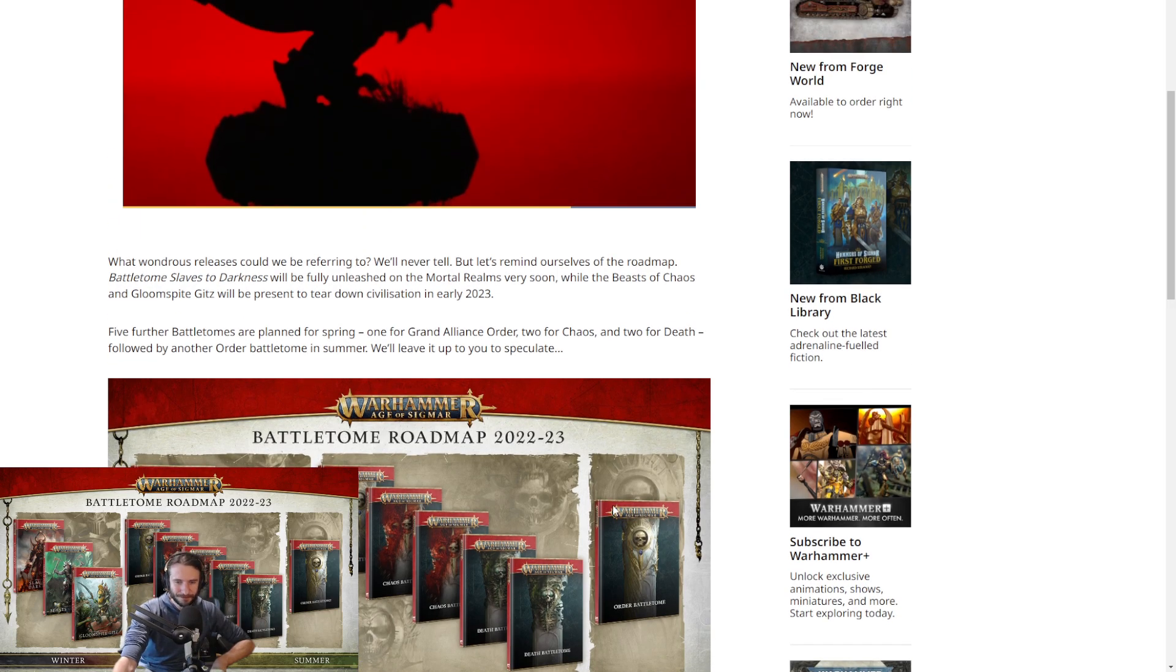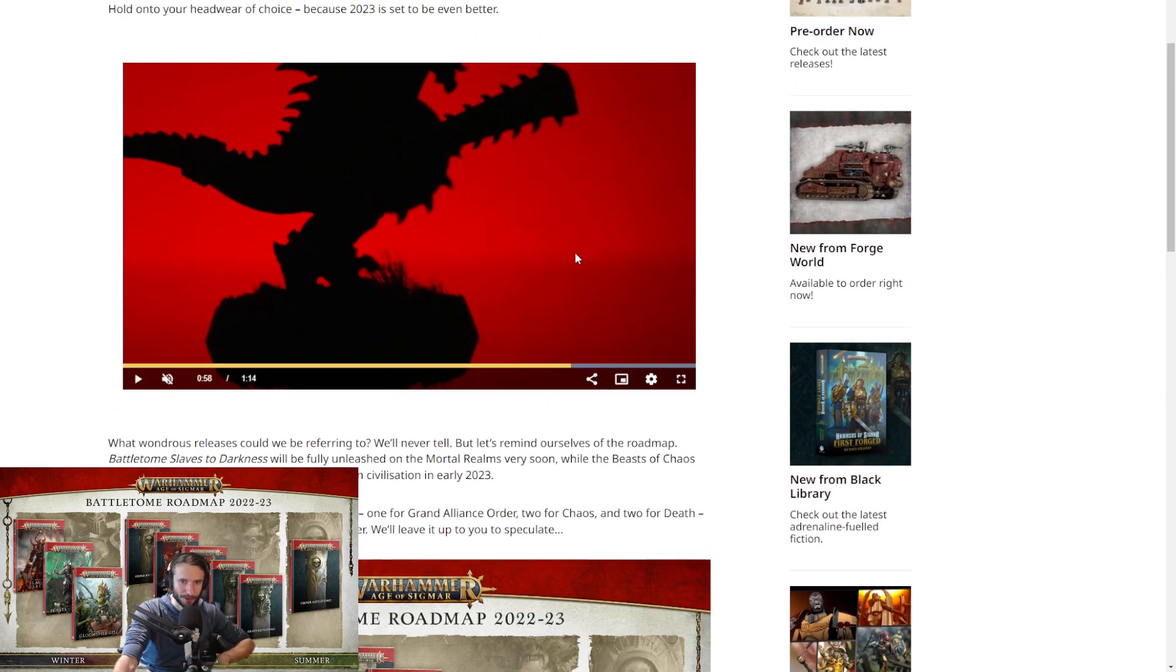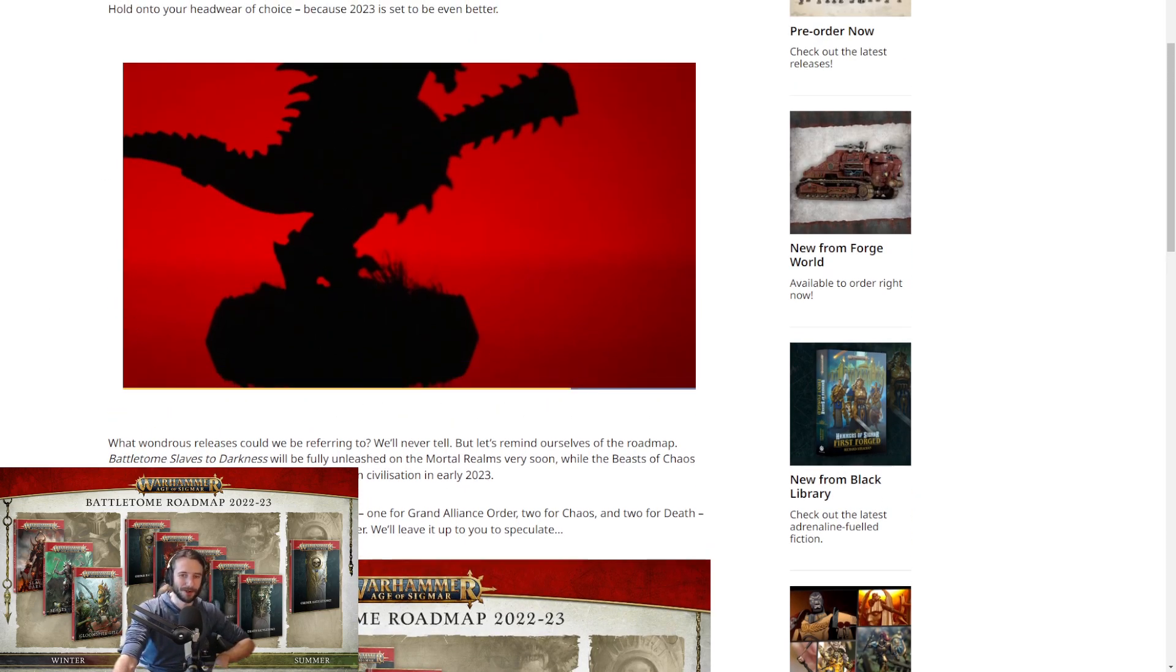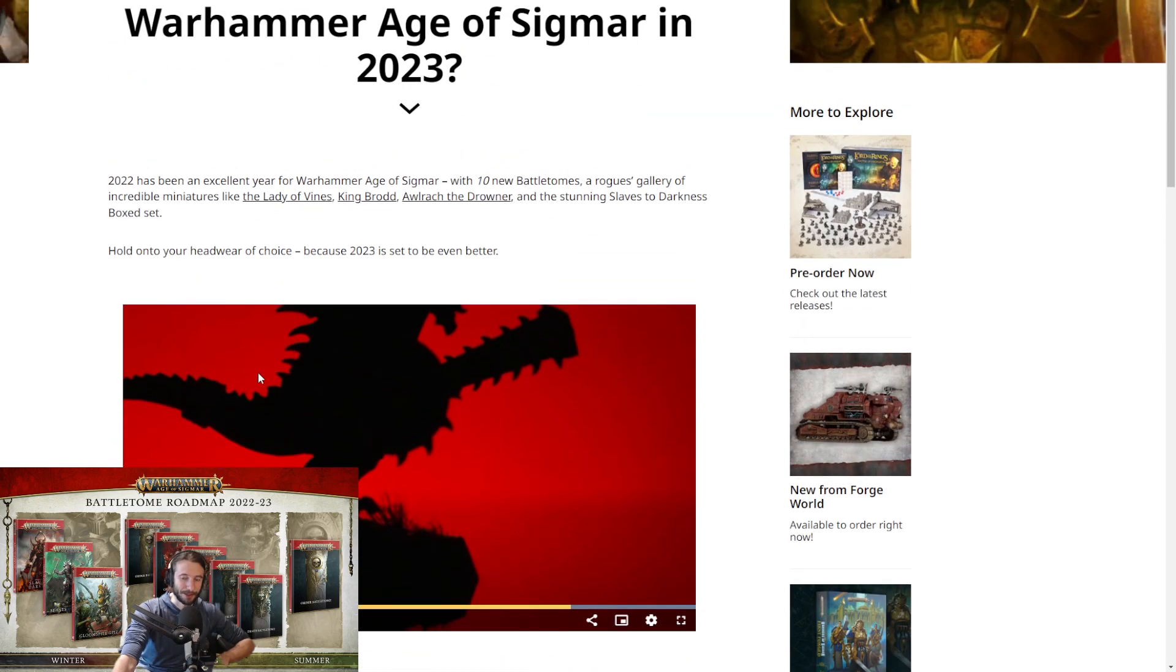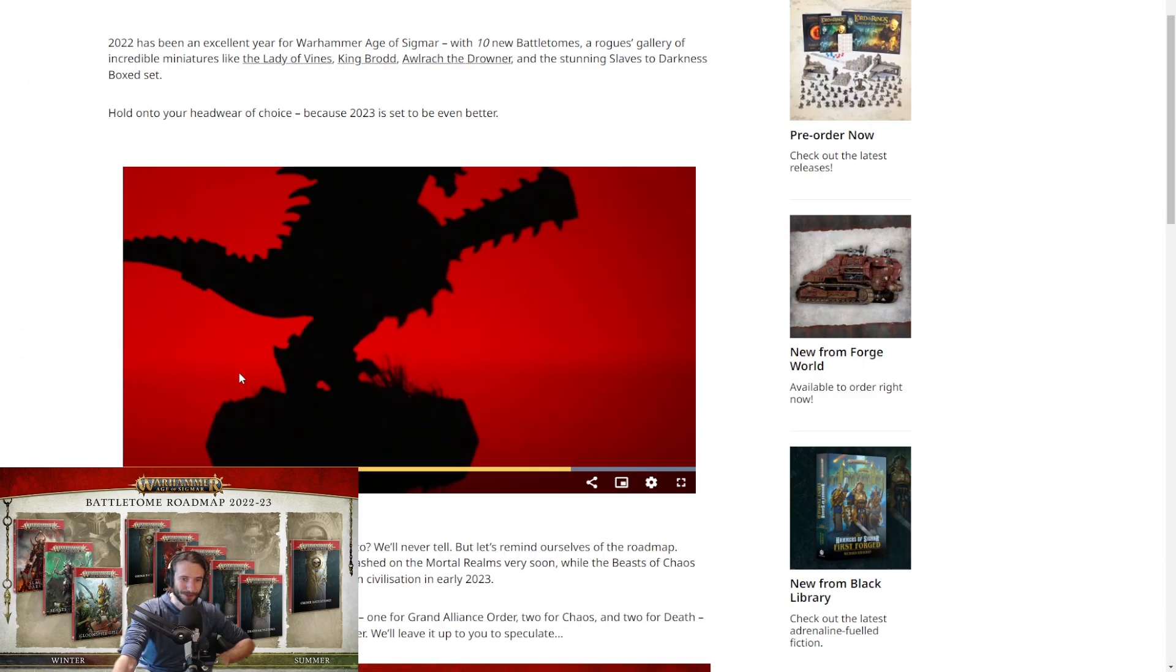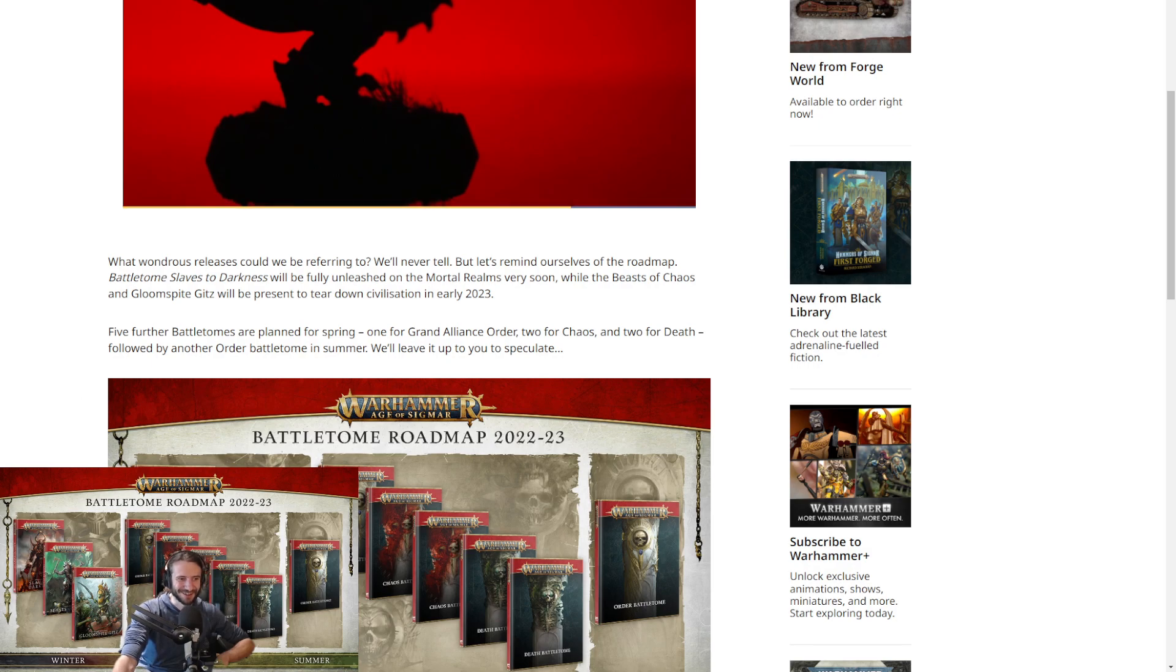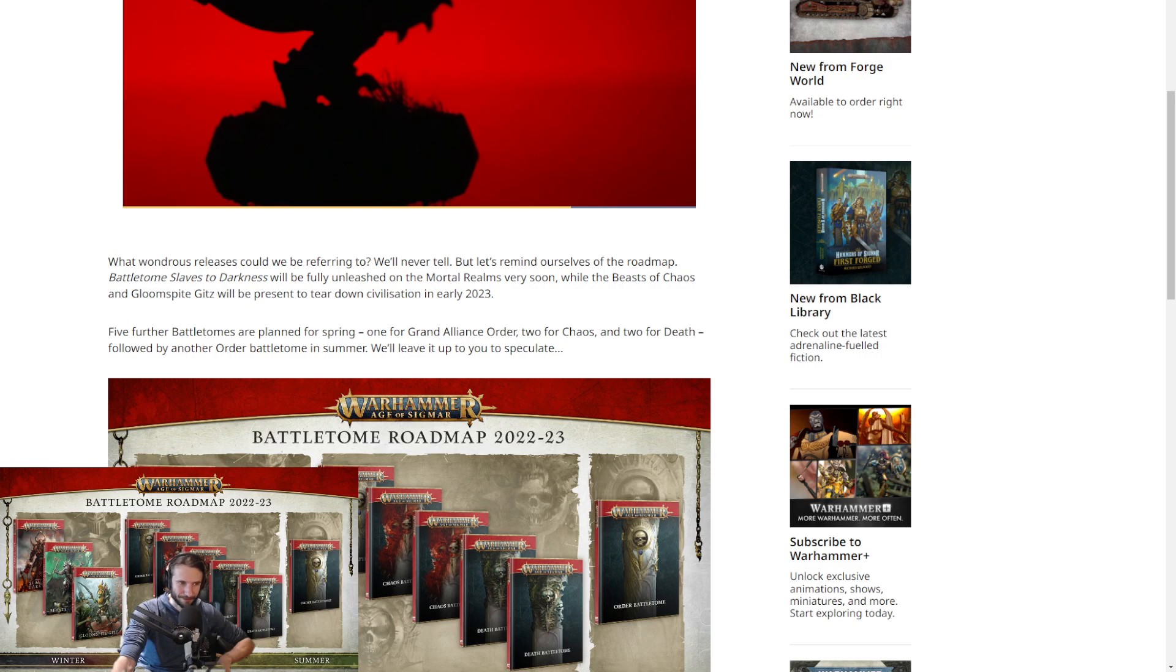So let me know what you think down in the comments section below. Let me know what your thoughts, opinions are. What do you think everything's going to be? Let me know down in the comments section below. Either way, I'm pumped. New Seraphon. So thank you very much for watching. Like, comment, subscribe. And I'll see you next time.